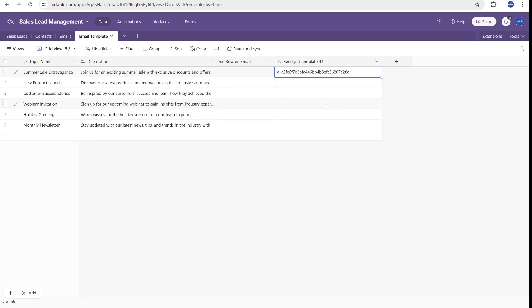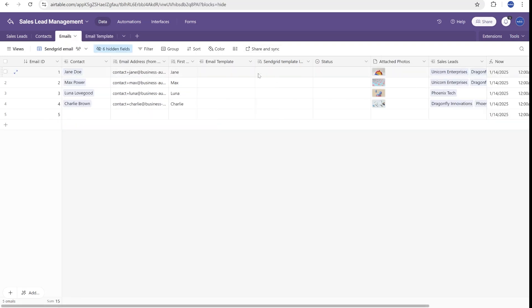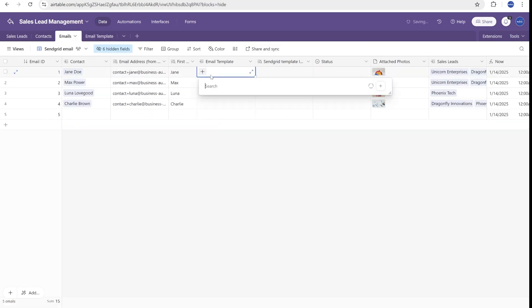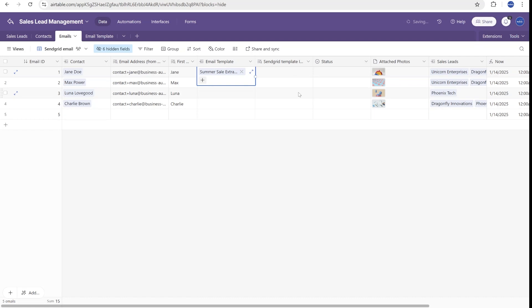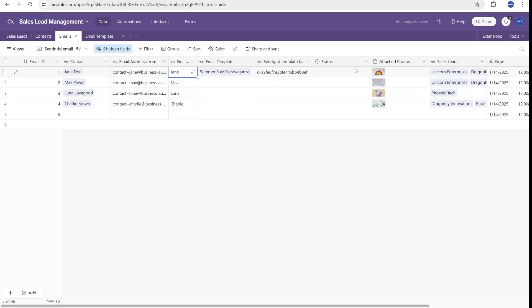This is the ID that you can find inside of your Dynamic Templates over here. So you can copy this template ID over here. And as you will see, what we will do is we will select a specific template. We will select Template Summer Sale. And you will see that we already have a lookup column from the contacts so that we have their email and their first name.